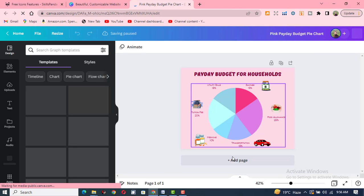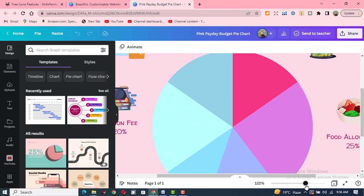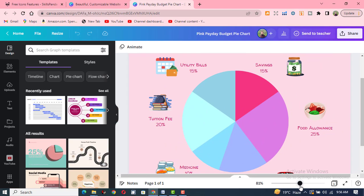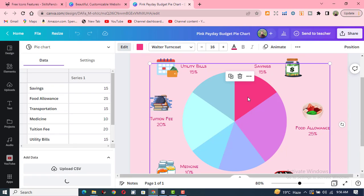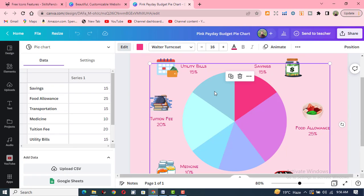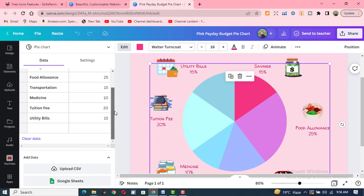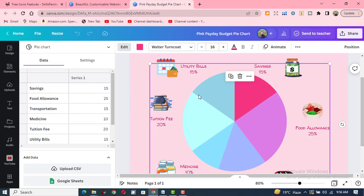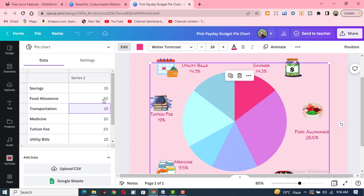You can change the data according to your own demand and your own choice. You can click and just change the entries — the entries in the graph will change accordingly. For example, food allowance is 25% and I click here to change it to 30%.